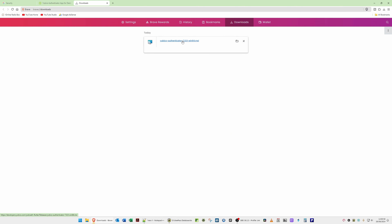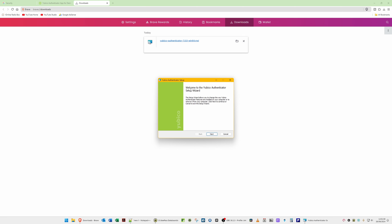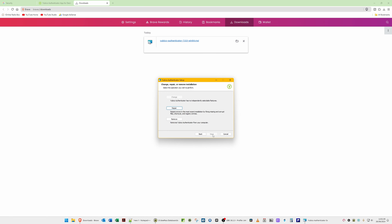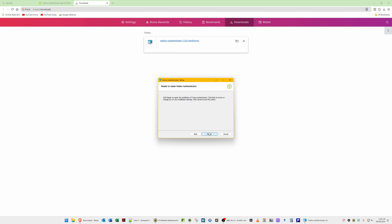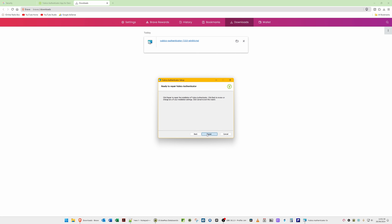Go to your Downloads and open up the Authenticator application. It will say 'Do you want to run this file?' — click Run. Then it will say 'Welcome to the Yubico Authenticator Setup Wizard' — click Next. If you haven't already installed it, just click Next and follow the steps. In my case I already have it installed so I have a Repair option — I'll click Repair.